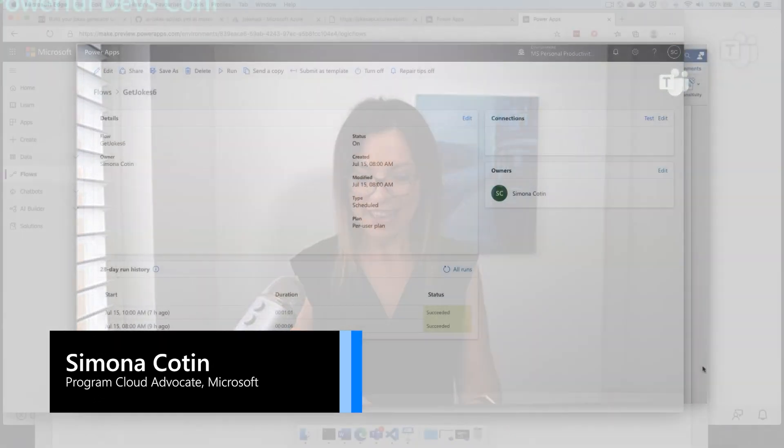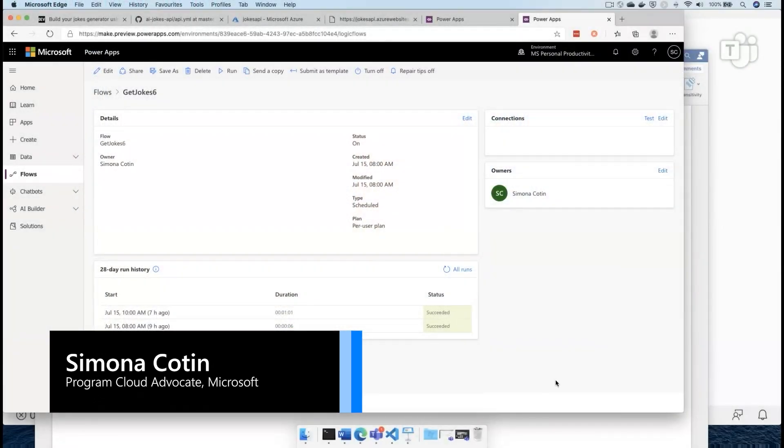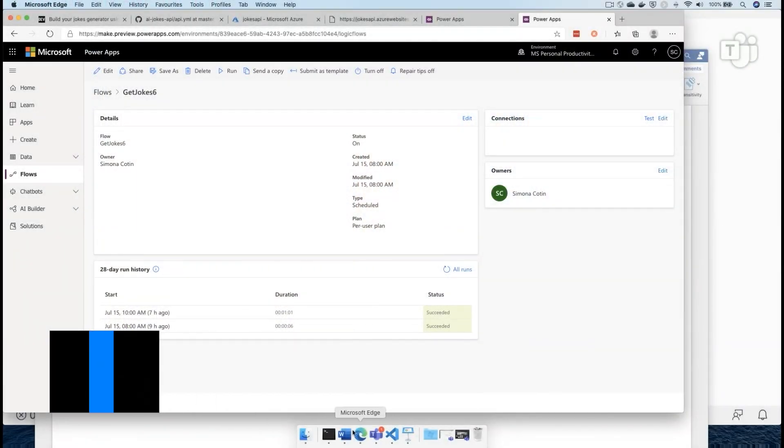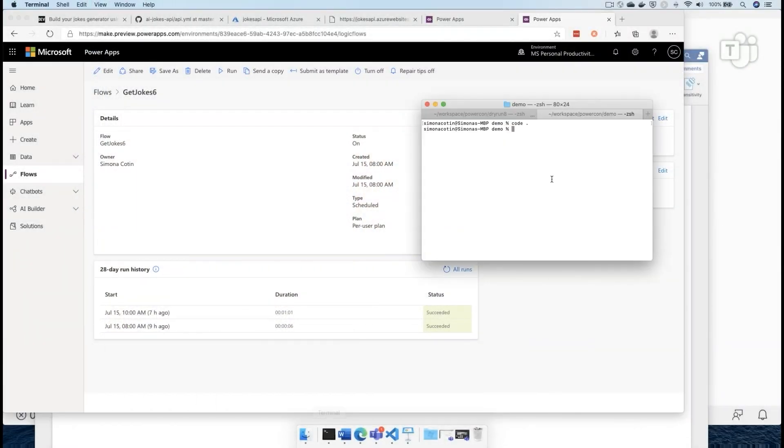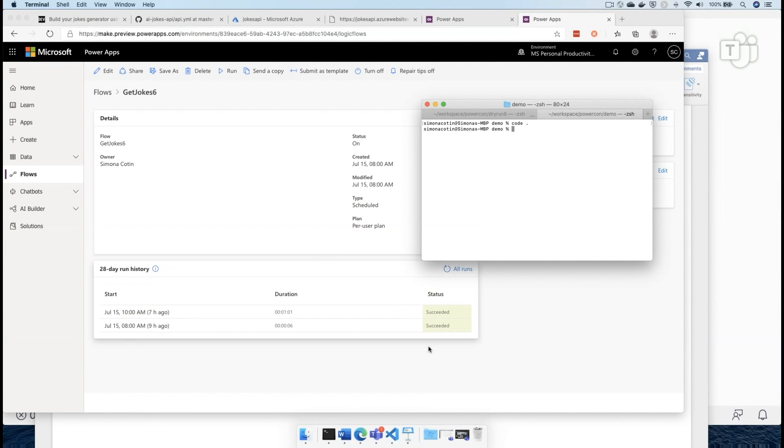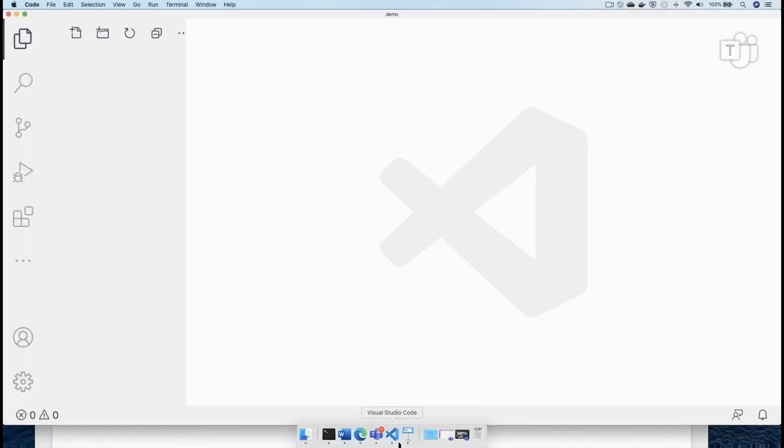So I'm going to switch to my environment and I'm going to show you how to actually get started with serverless functions. And I have here an instance of VS Code.